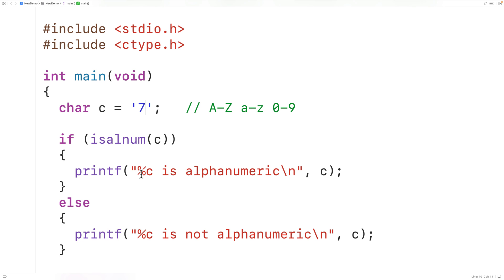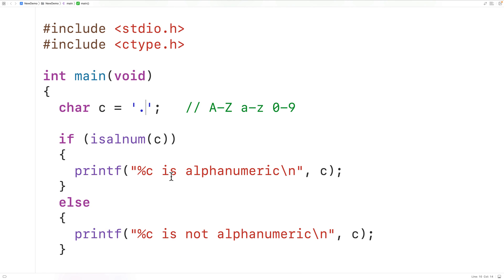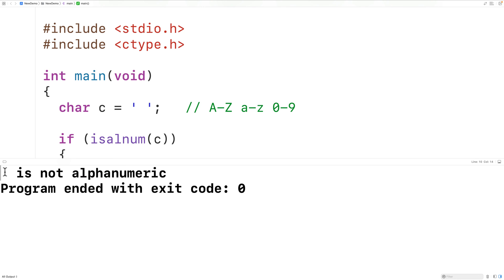If we gave it something like a punctuation mark, like the period or dot character, then if we save, compile, and run the program, we'll get: period is not alphanumeric, because the character is not a letter or digit. We could also pass the function something like a space character, and we'll get: space is not alphanumeric.